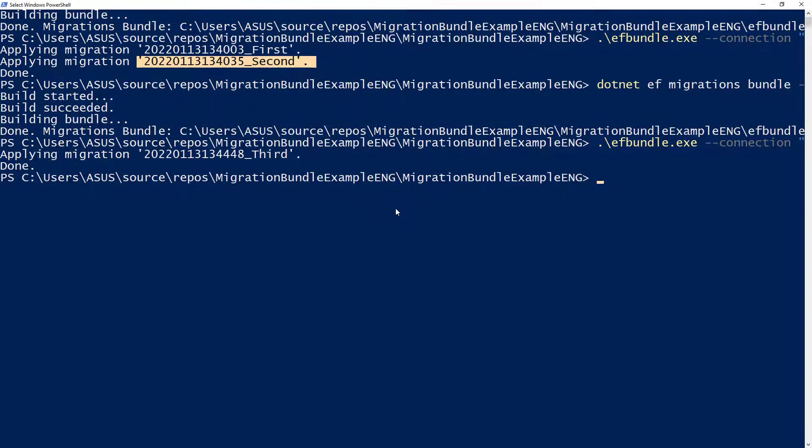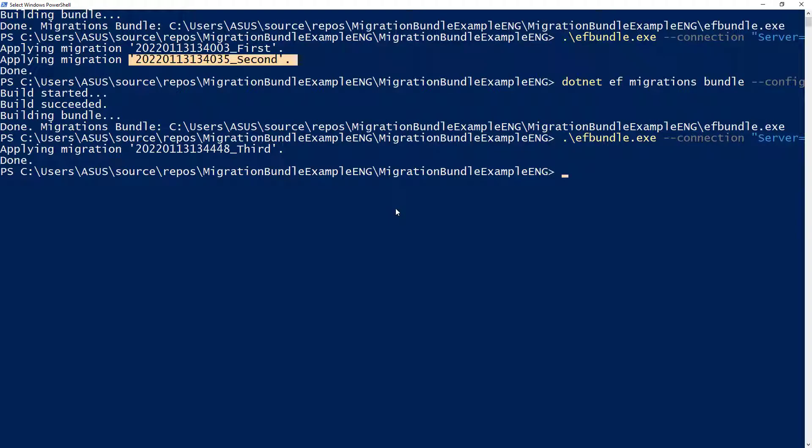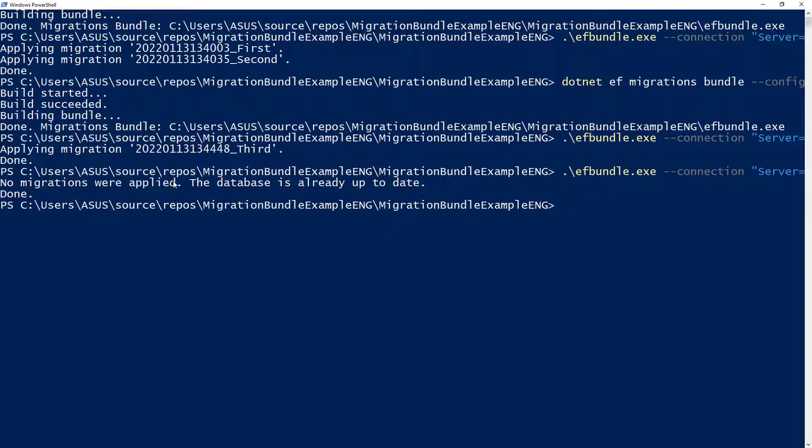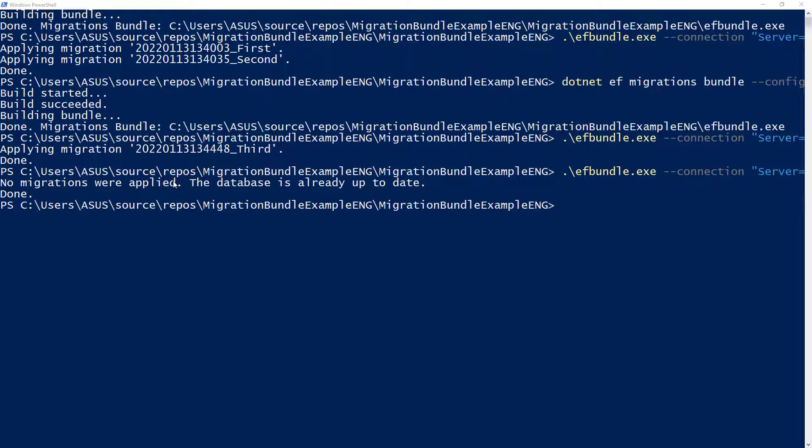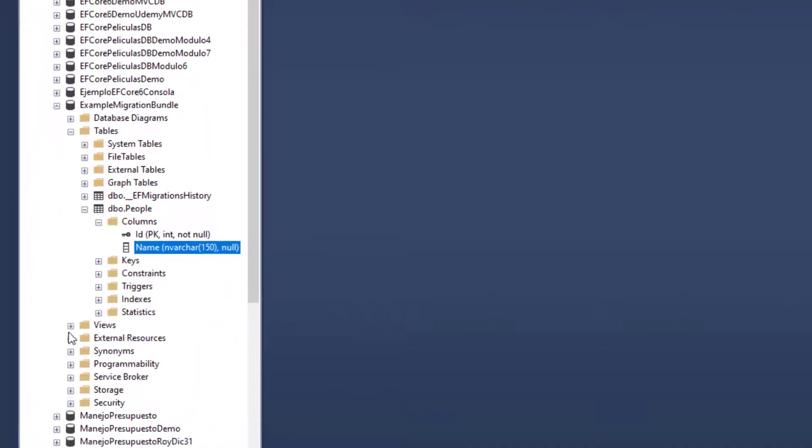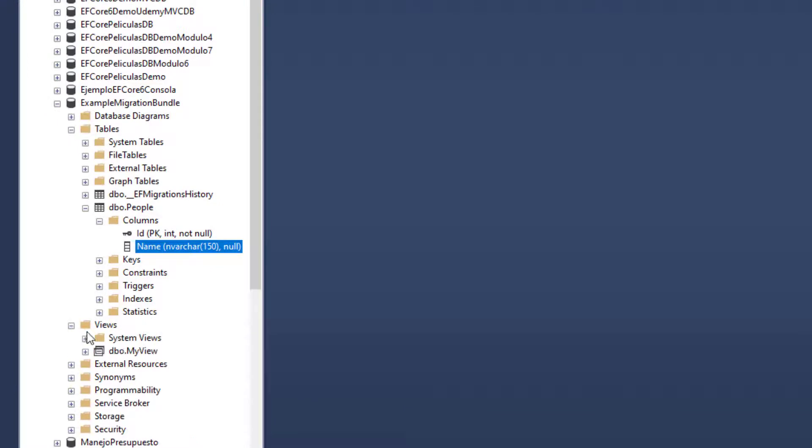And by the way, if I try to rerun the same EF bundle against the same database, we're going to get the message no migrations were applied because there are no pending migrations to be applied against our database. So let's go to the database and let's see that we have our view here. Let's see views and we have my view here. Excellent.